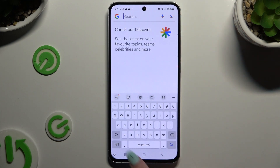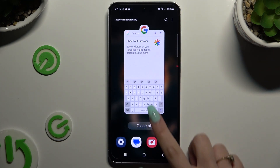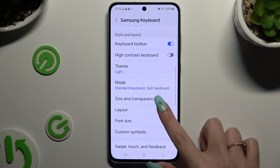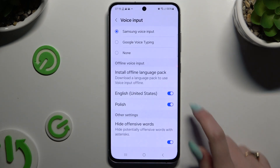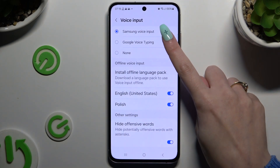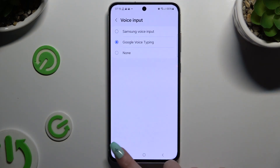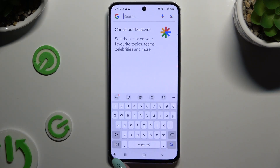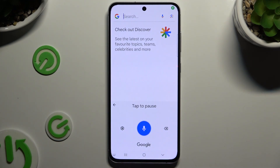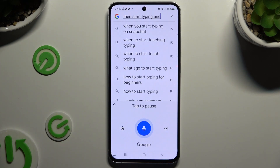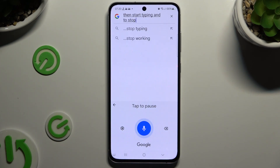If you want to try the Google one, go back to the same settings, click on Google voice typing, go back, and tap on the microphone at the bottom left corner as well. Then start typing, and to stop, click on the blue button.